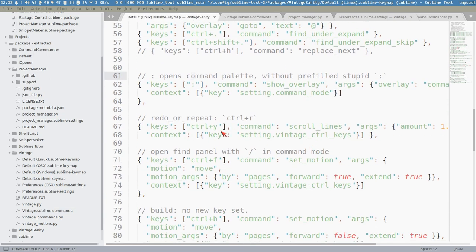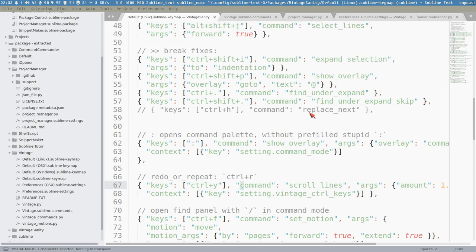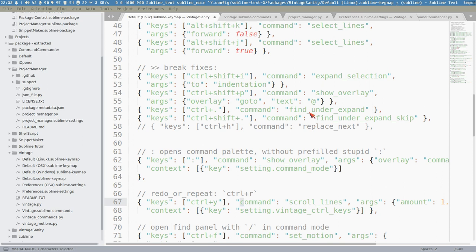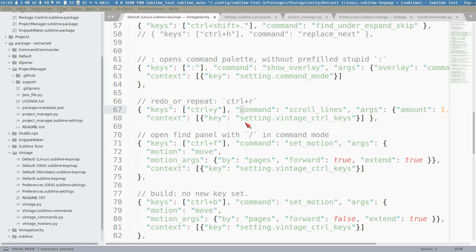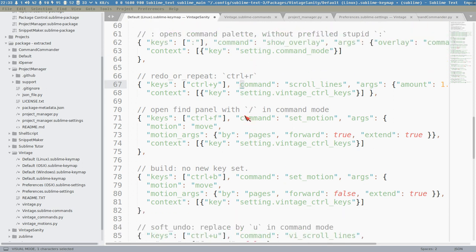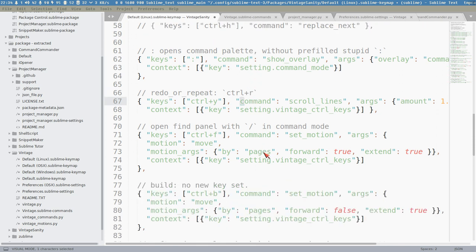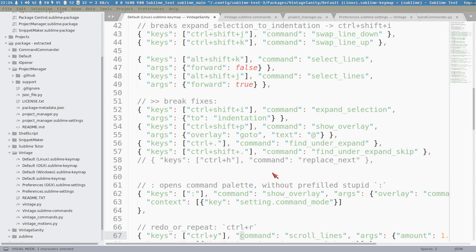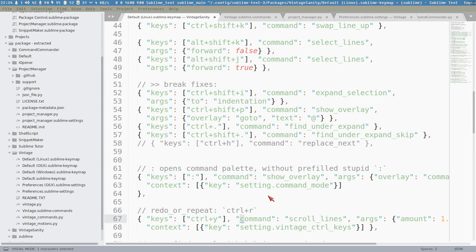Control+Y is no longer redo - that is on Control+R now. In vim, Control+Y scrolls lines down. This is very useful because the cursor stays on the same line while you scroll the document. Sometimes you're at the bottom and just want to see what's on the next line - you just scroll it like this.